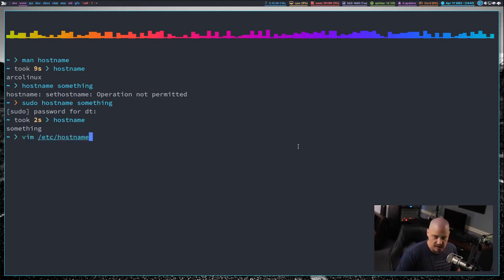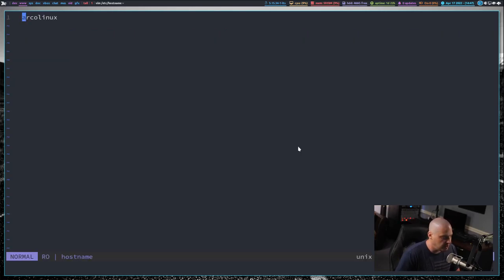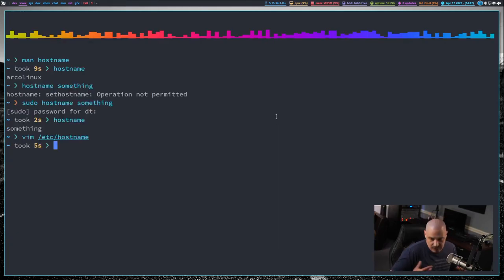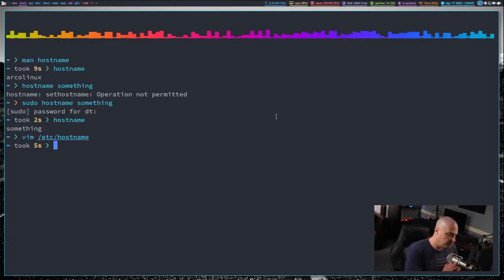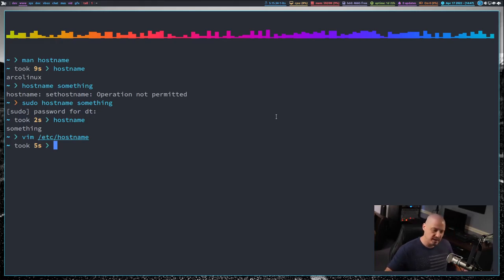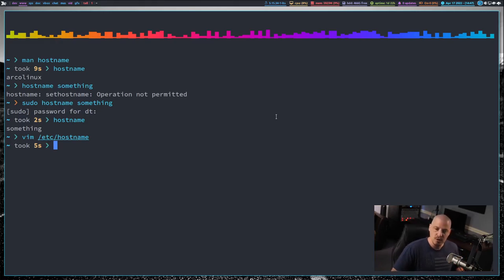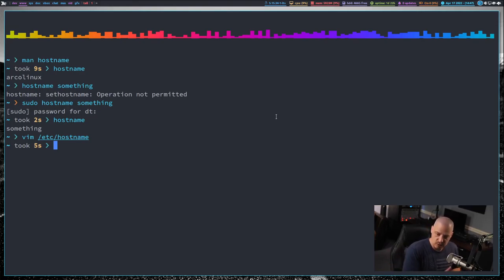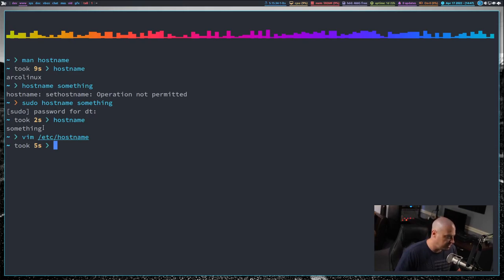So this is a temporary change of the hostname. If I do vim slash etc slash hostname, you see this file still says Arco Linux because that's really what the hostname is. Again, when you change it using the hostname command, that's just a temporary thing. As soon as you reboot the computer, your old hostname will actually be in effect because that is the one that's actually saved in the slash etc slash hostname file.